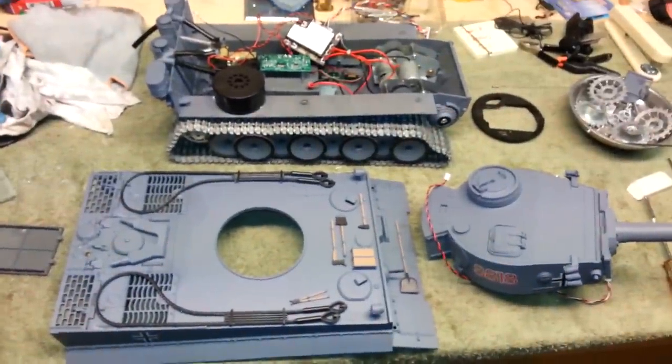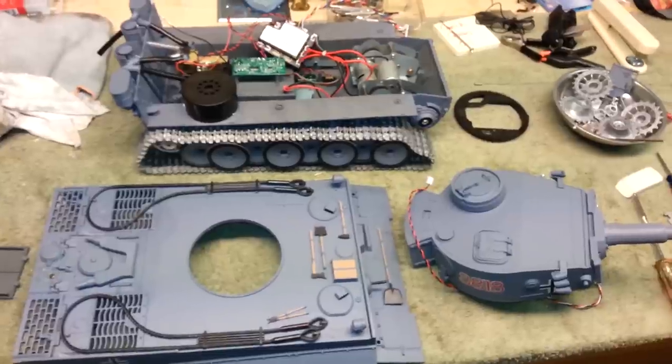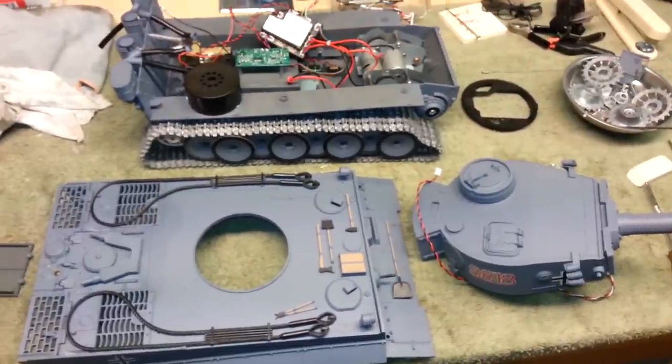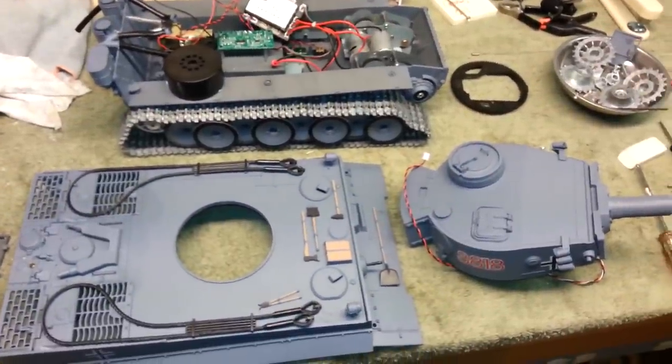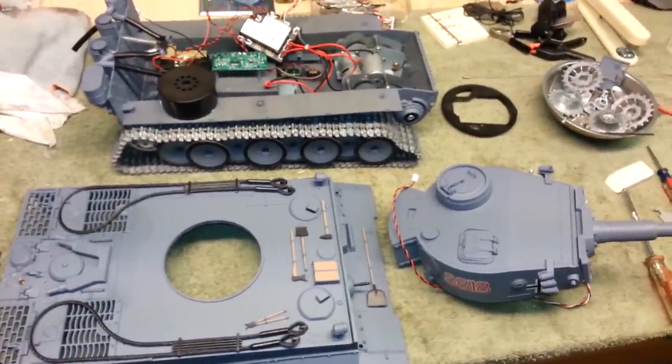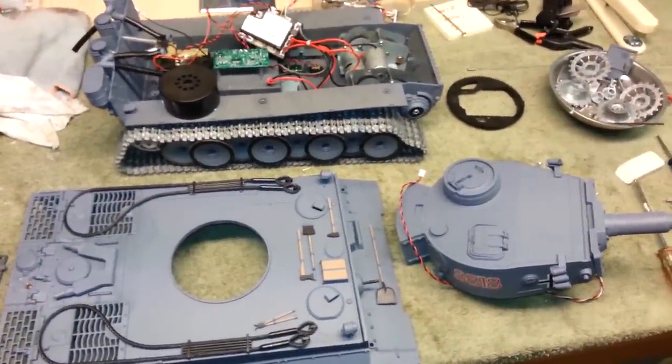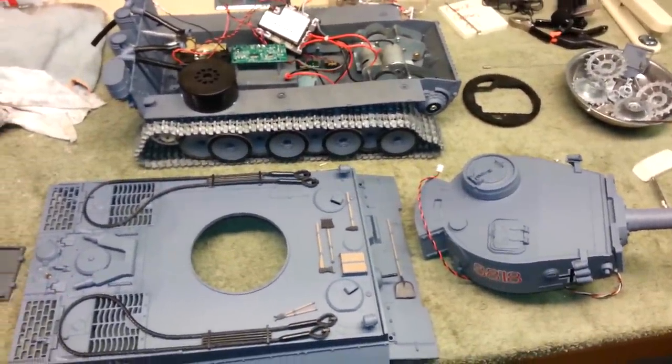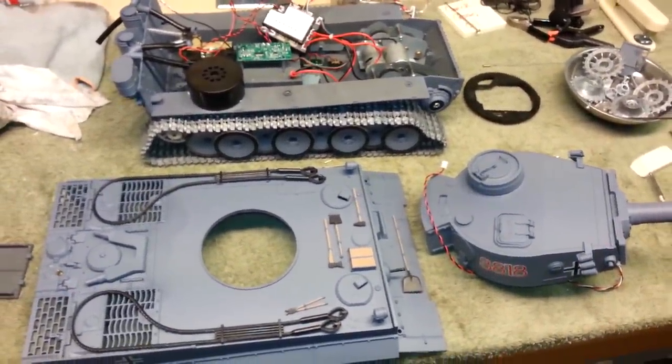So here is the Hanlong Tiger 1, completely disassembled, not completely disassembled, but opened up.